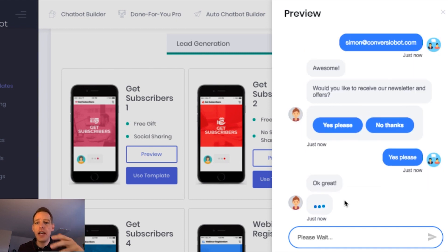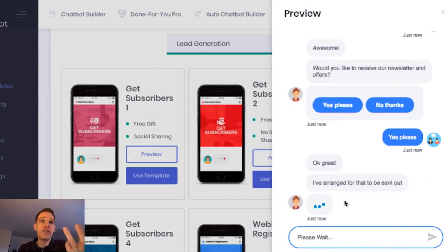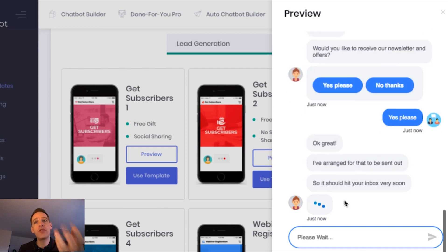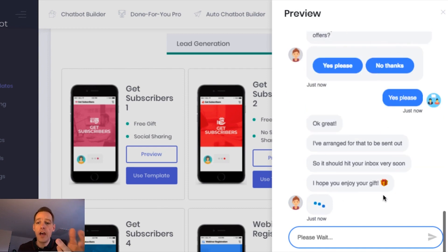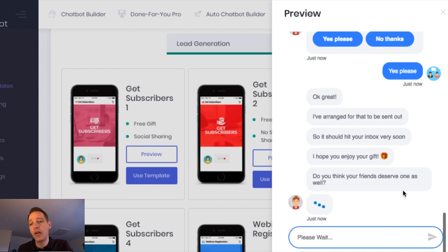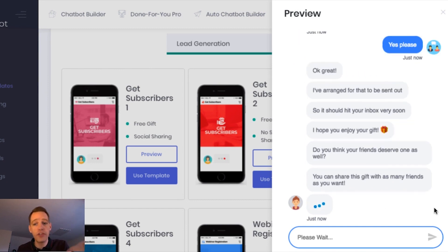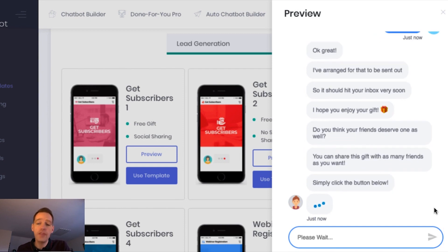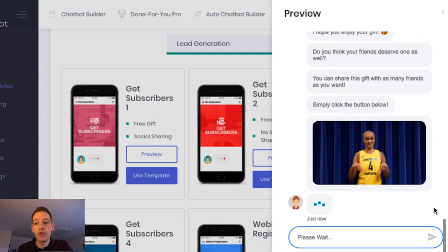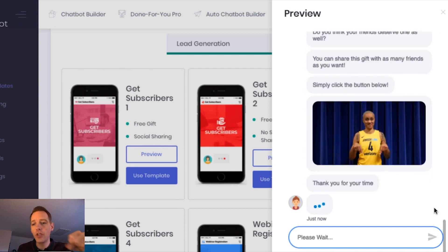Now, as the chat continues, the bot is going to ask me to share this on social channels. And you'll see now it's just confirming that the gift has been sent out to me. It's asking me now if it thinks my friends deserve to receive the gift as well. And if so, simply share on social media.